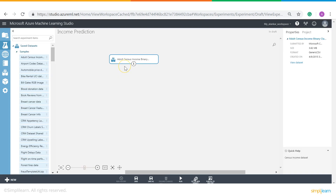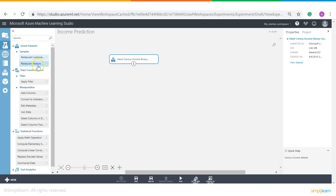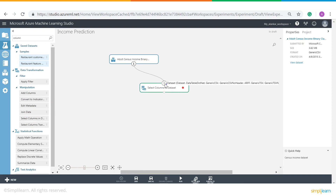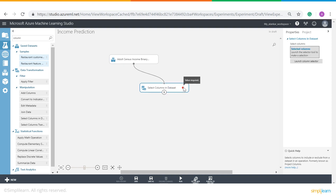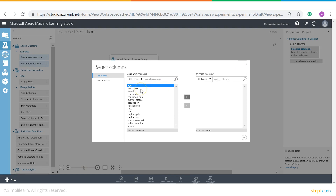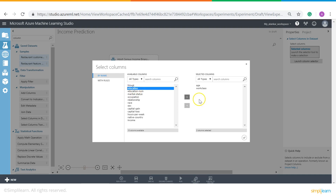Now let's define the features we need for our prediction. On the search bar, type 'column' and under Manipulation you get a list of options. Select 'Select Columns in Dataset' and drag it over to the canvas, then connect your dataset with it. Under Properties, select Launch Column Selector, which gives you a list of all the columns. We select: Age, Work Class, Education — since a person with a master's degree has more chances of earning than a graduation degree — Occupation, Country, and Income as our target.